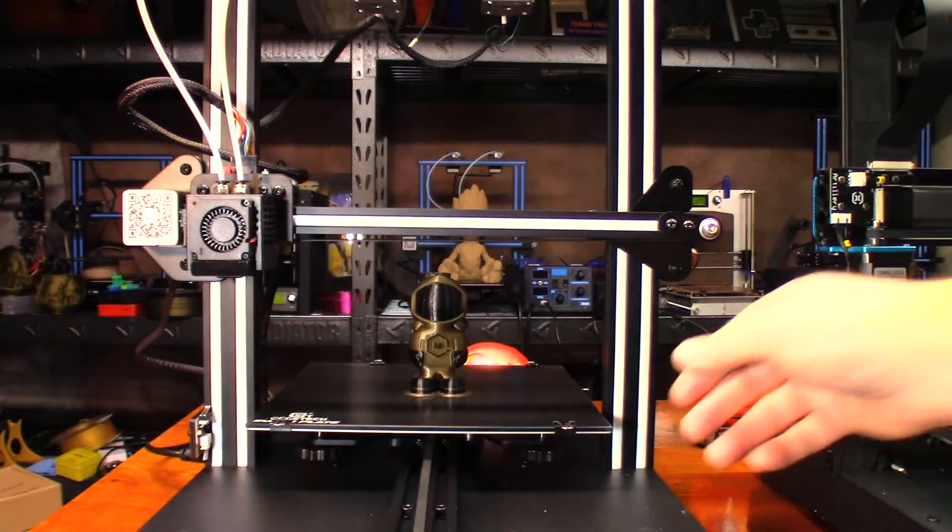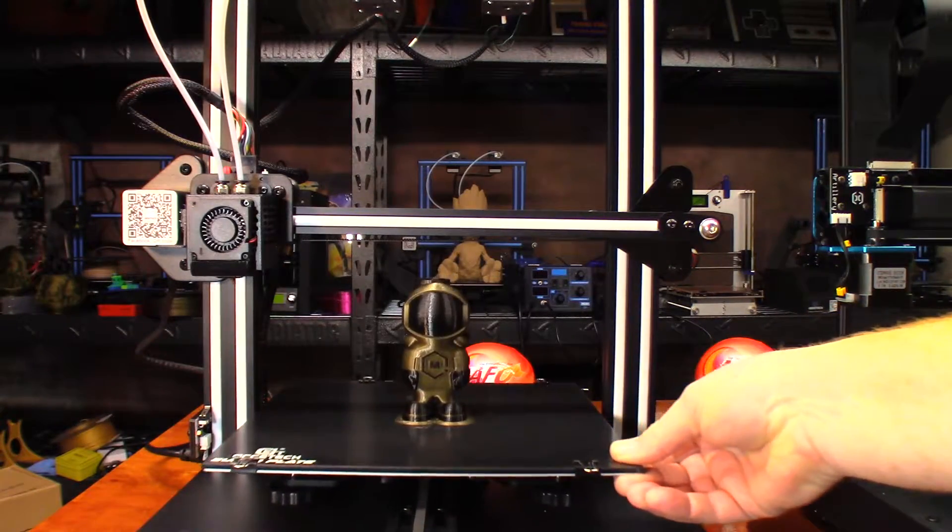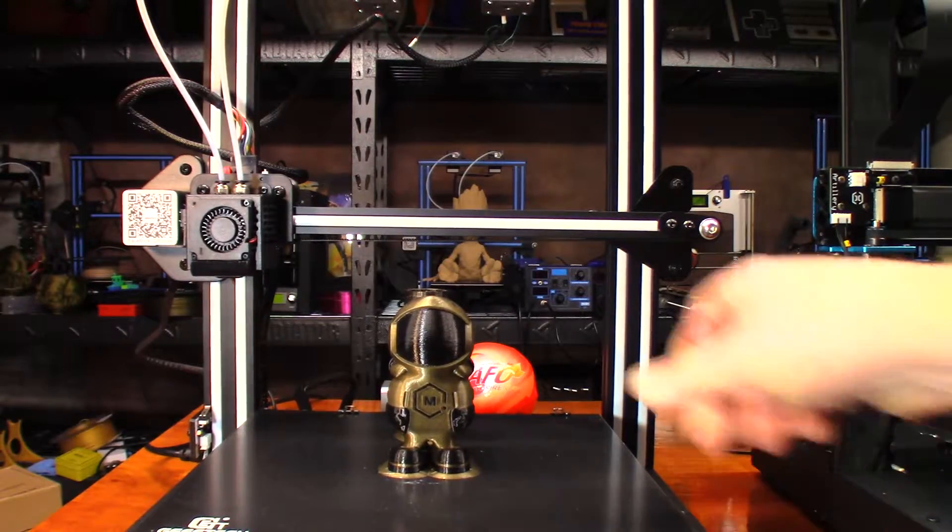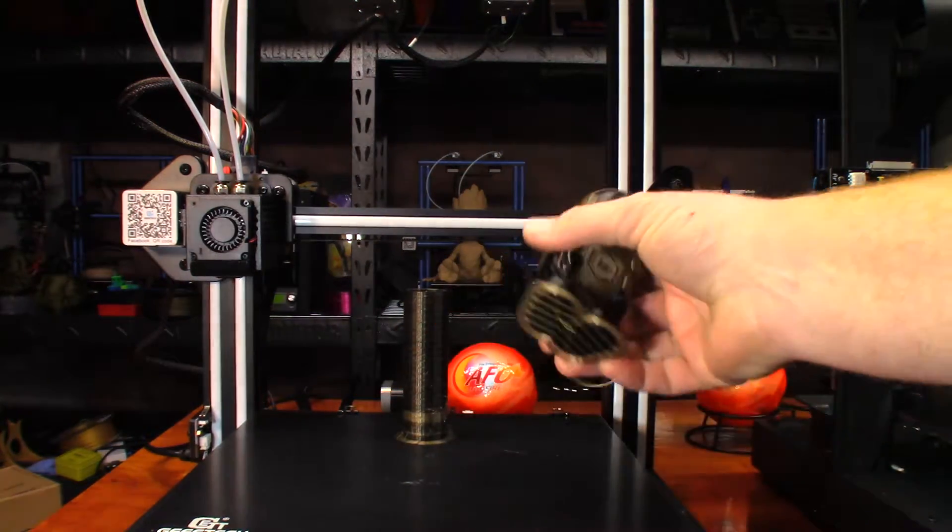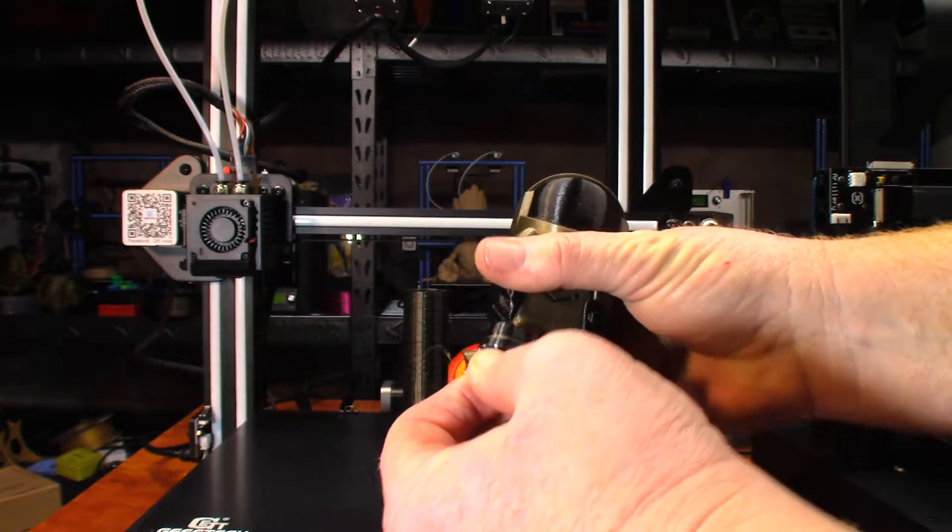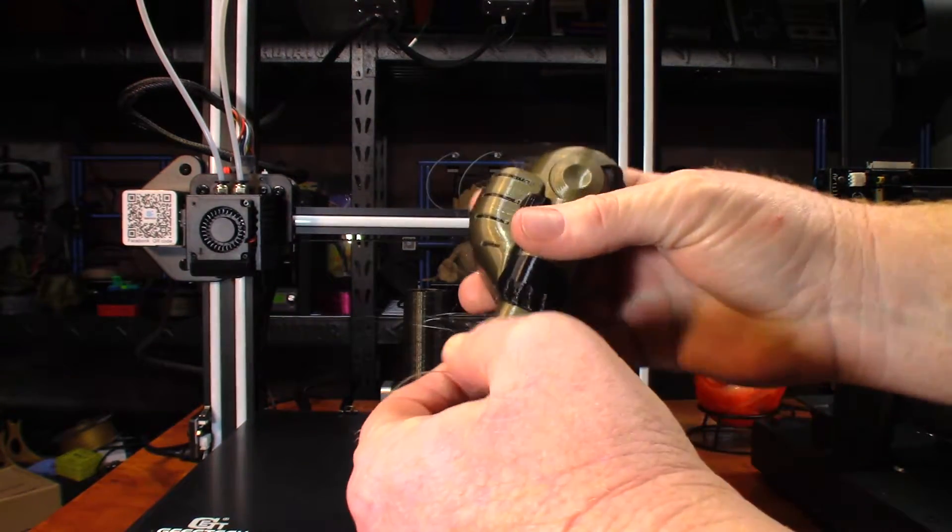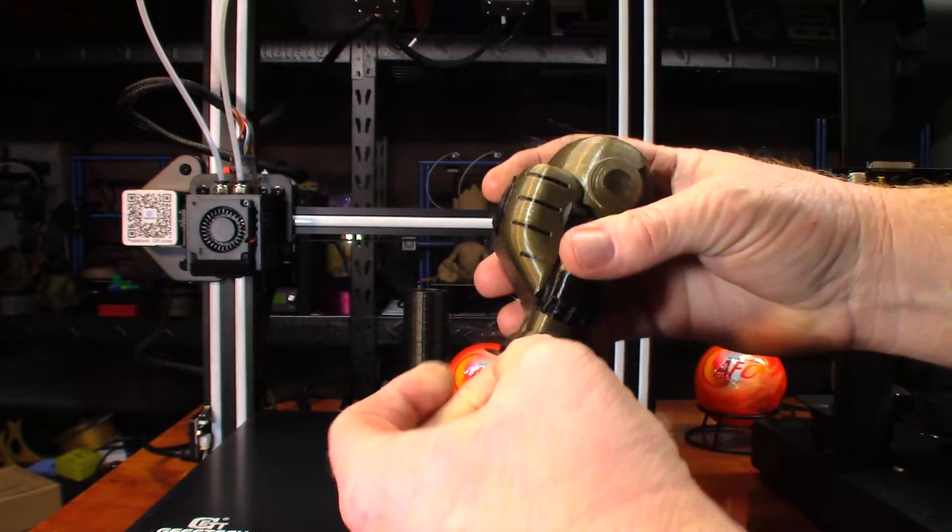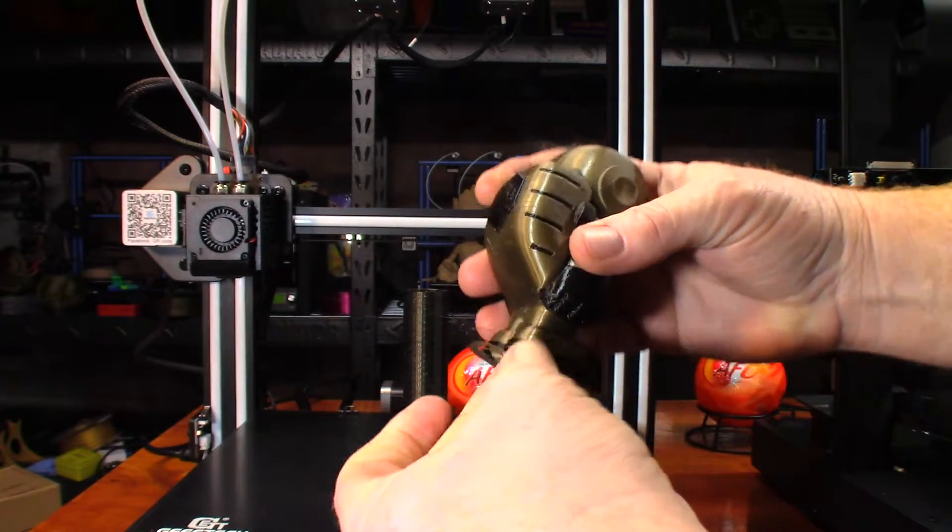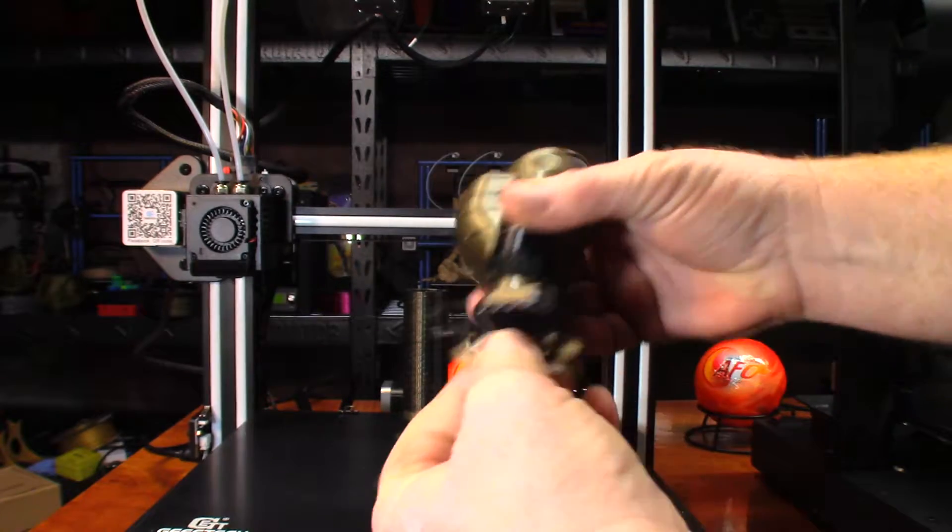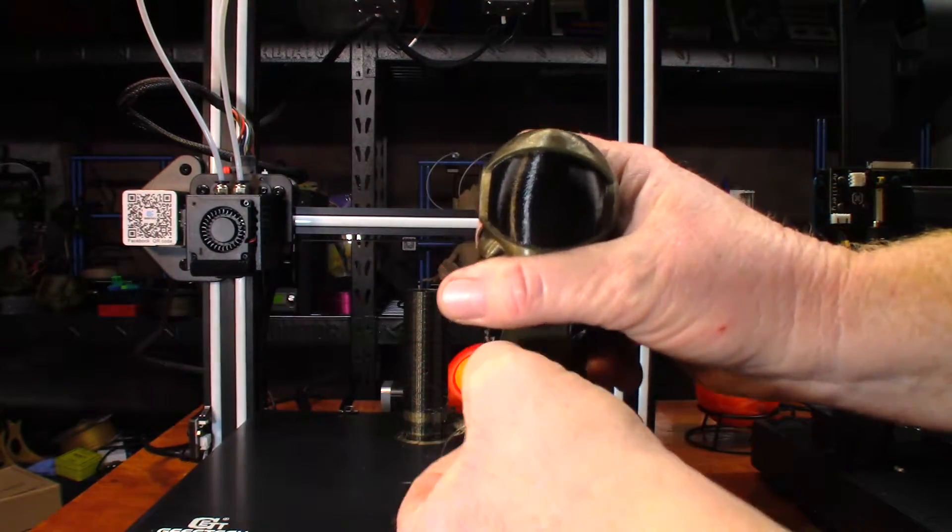Seven hours exactly is how long this took. I think I've got that profile just about dialed in. Let's see if the... I did go with a brim to make sure everything stayed stuck down to the bed, and so far it seems to be doing all right.